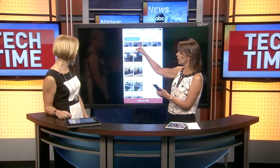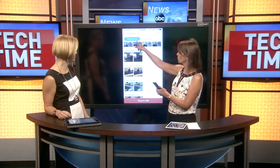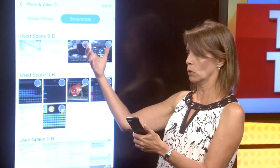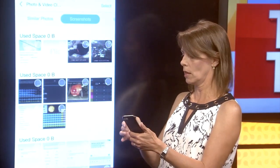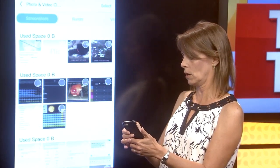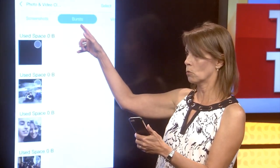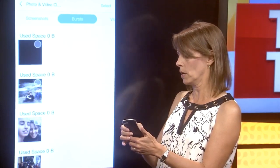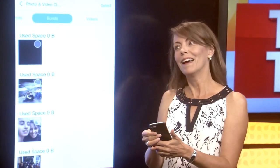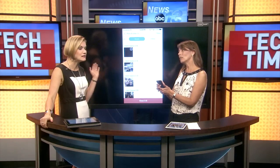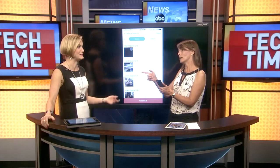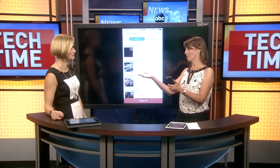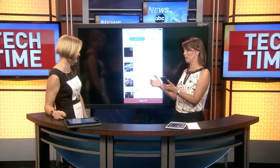A couple of things to point out: this works for similar photos, but you can also do it with screenshots, which is nice because they group together. You can also do it with your burst photos, which take up a lot of space. Sometimes you end up with bursts of things you didn't even realize you were capturing.